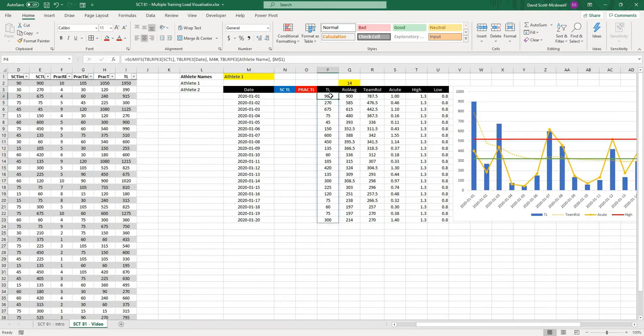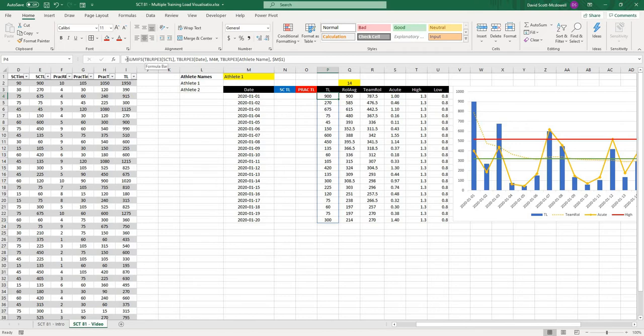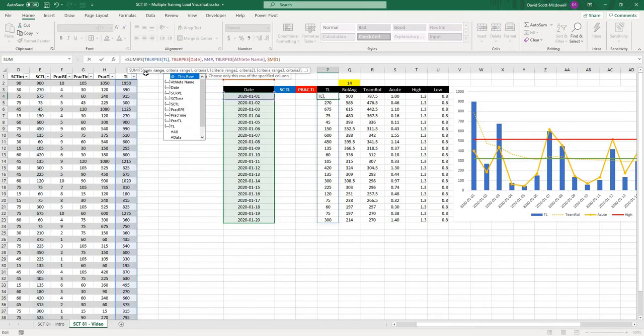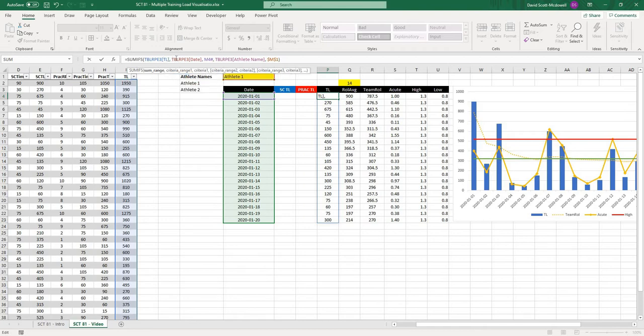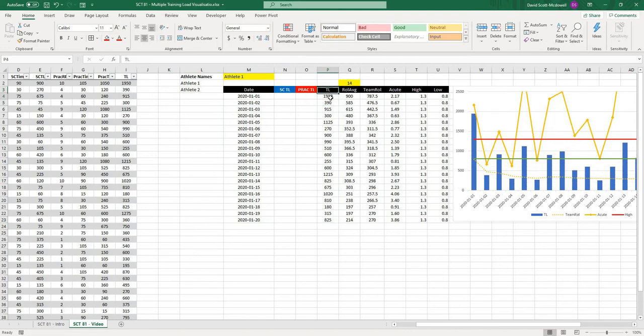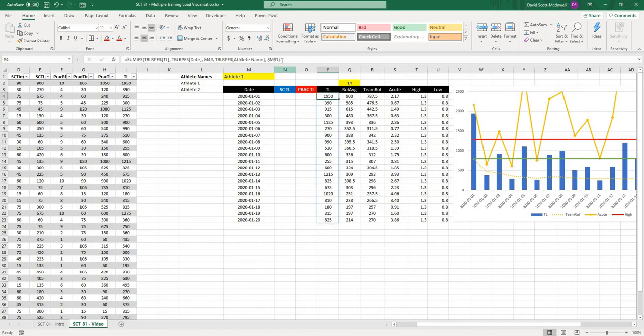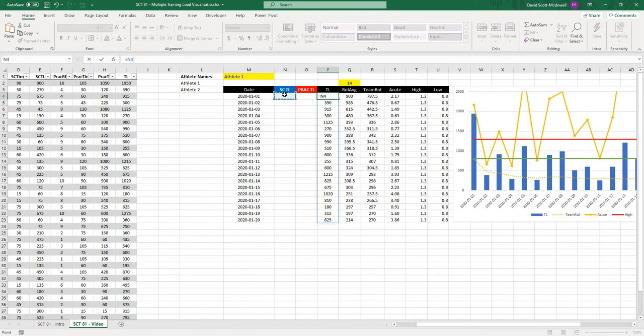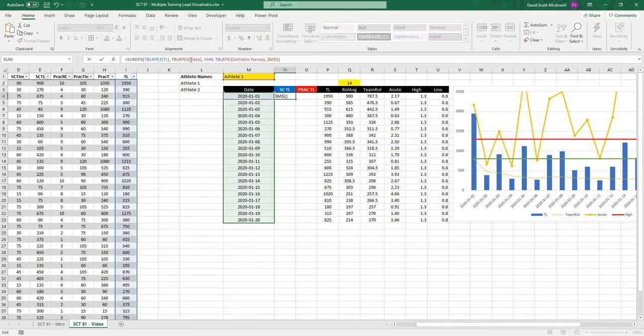The first formula that we have to actually edit is this training load. We have a sum-ifs formula, and it's taking the sum of table RPE3, for the sc-training-load variable, except we just want it to refer to the training load. When is it doing that? It's doing that if the date matches the dates that we've already pulled out, and if the athlete name matches the athlete name that we've selected. When I hit enter, it's actually going to take the training load sums. So we're going to take this formula and just edit it a couple times.